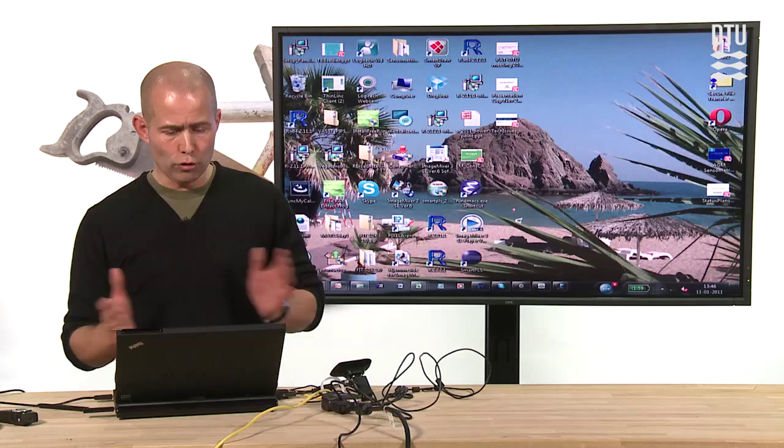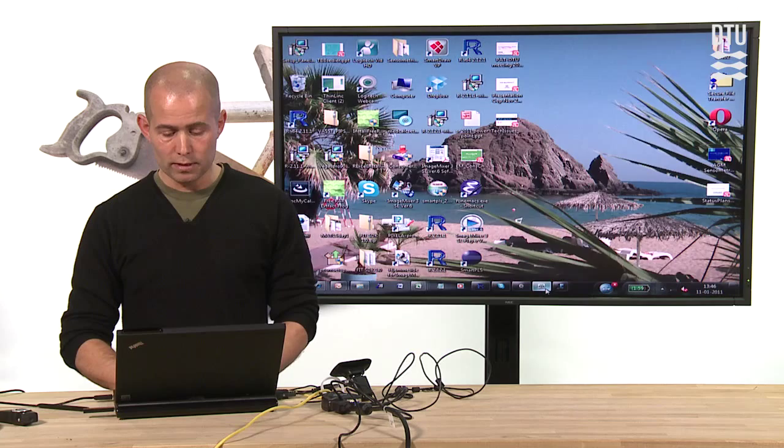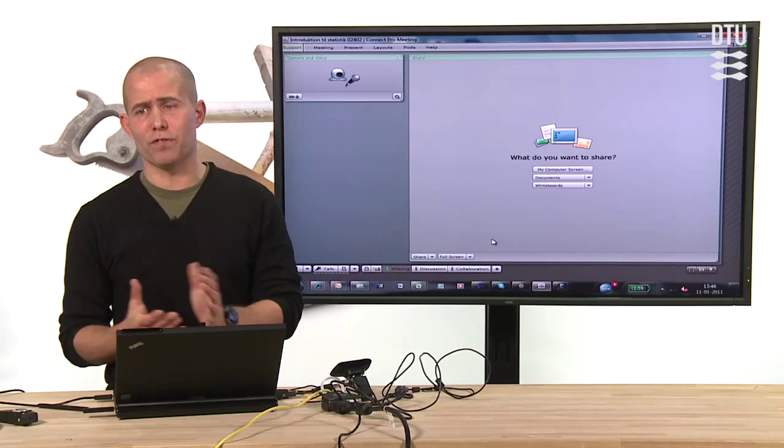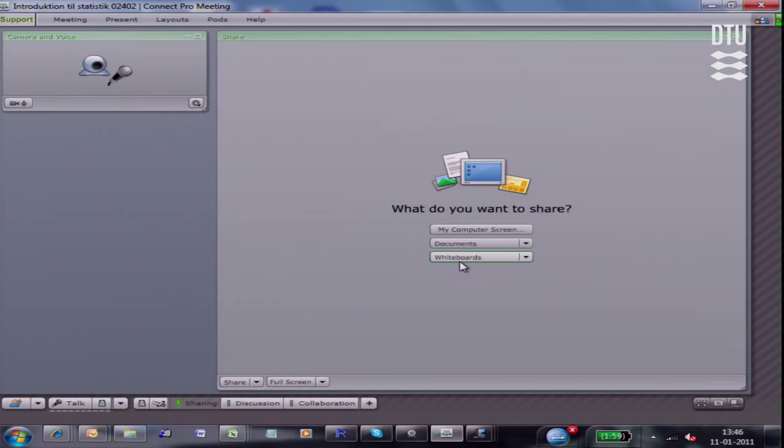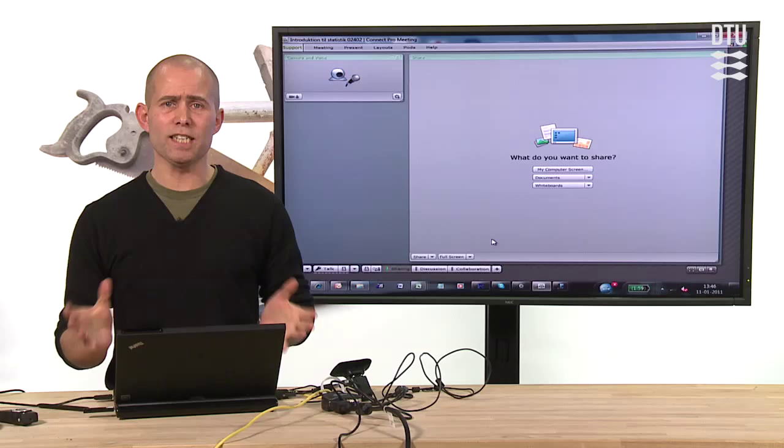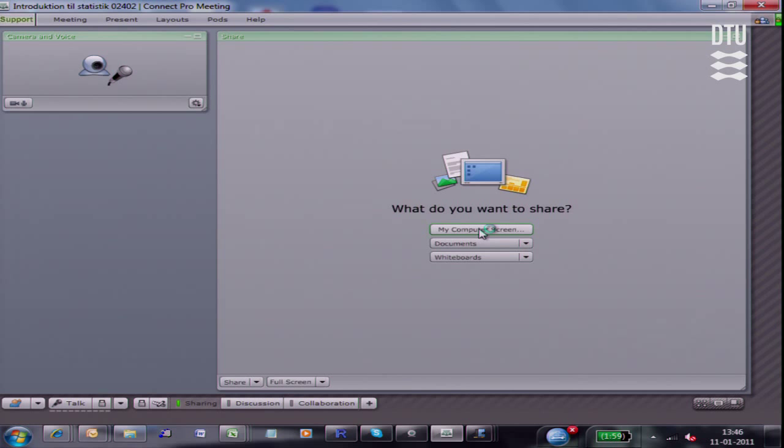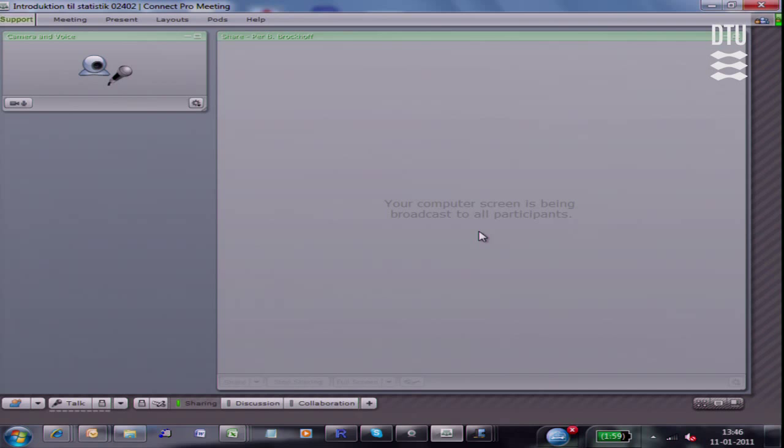Then, to also make it happen, I am using, as I said, the Adobe Connect software, which I started up here already, and the meeting facility within this Adobe Connect software. So here is a meeting that I have started within the Adobe Connect software. And then the basic issue here is that I am sharing everything I do, that is, my computer screen. I share, now I do it here, everything.